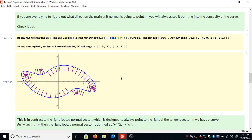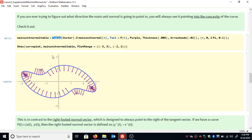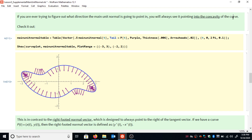If we collect a bunch of main unit normal vectors together on one plot, we can really get an idea for what's happening. As we move along a portion of the curve, the change in direction is always going to be to the right, then it flips to the left, then right, then left, and then we're back where we started. We can do this in Mathematica using a table. If you're ever asked to do this by hand — and you will be — the change in direction is always pointing into the concavity of the curve, so the easiest approach is to draw vectors pointing into the concavity at each point.